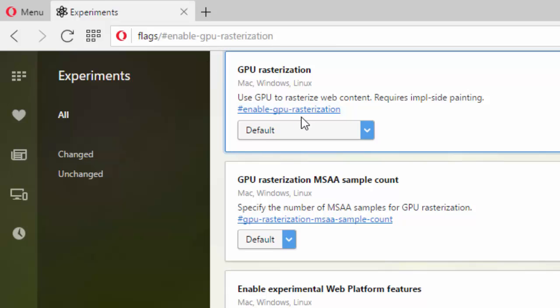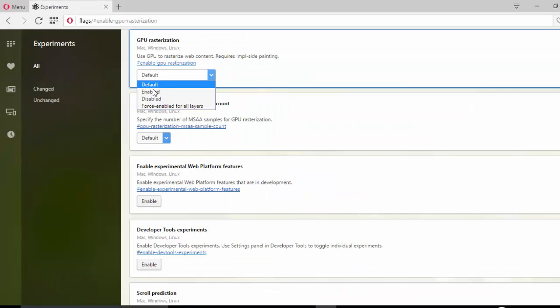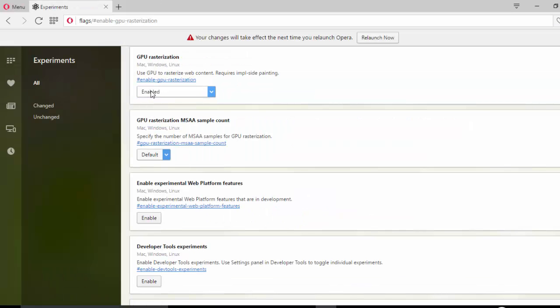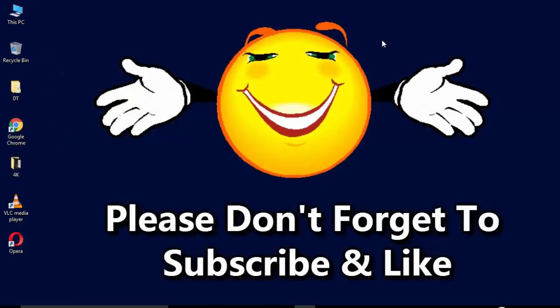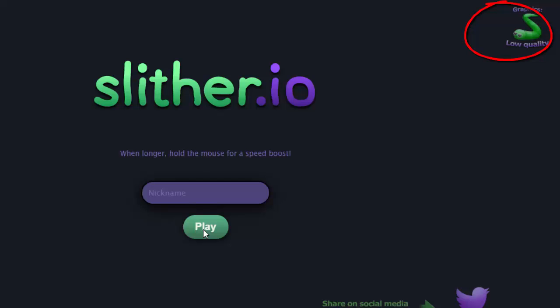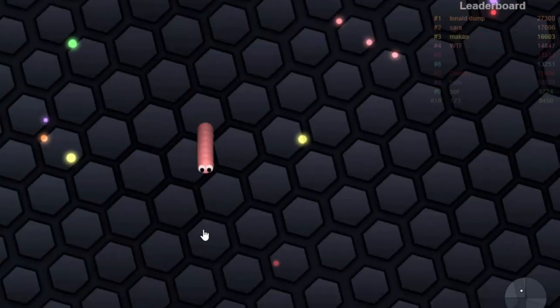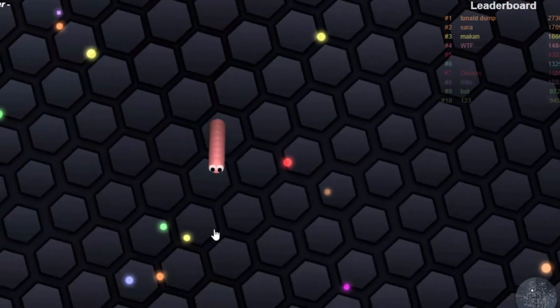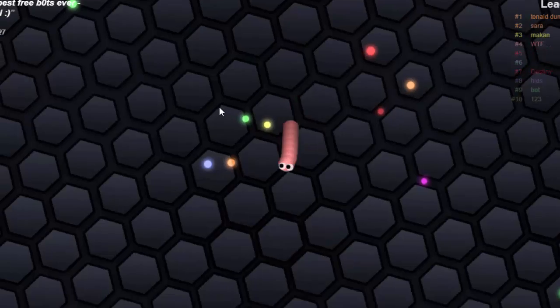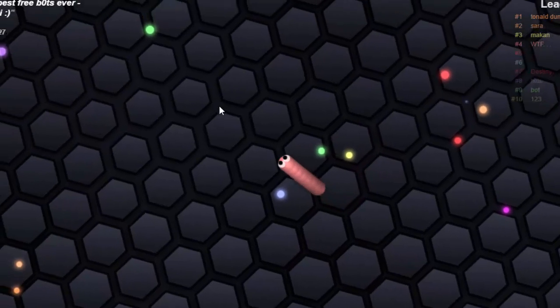Here you can see GPU rasterization — change it to enabled and relaunch the browser. Now go to slither.io and play the game on low quality graphics. You can now play the game without any lag.